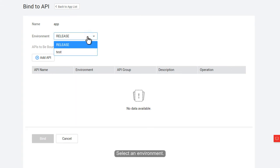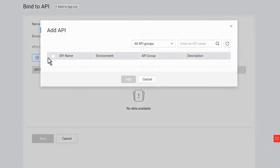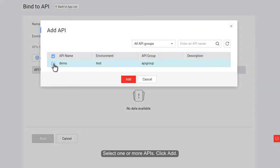Select an environment. Select one or more APIs. Click Add.